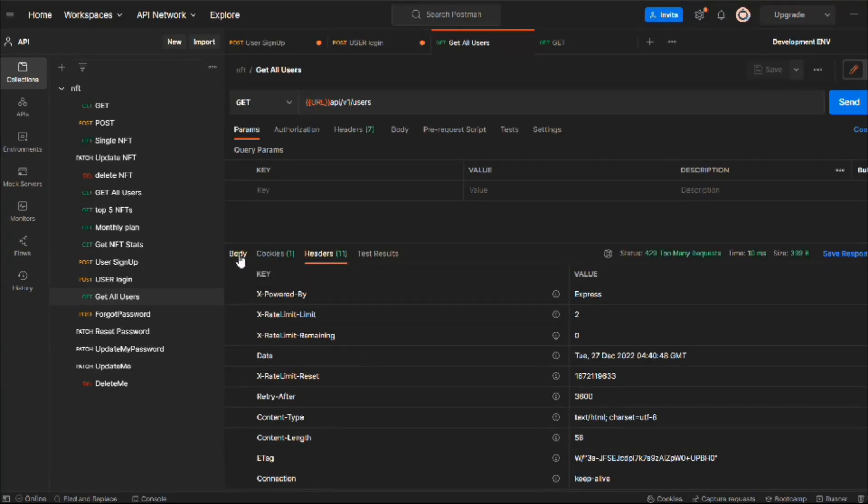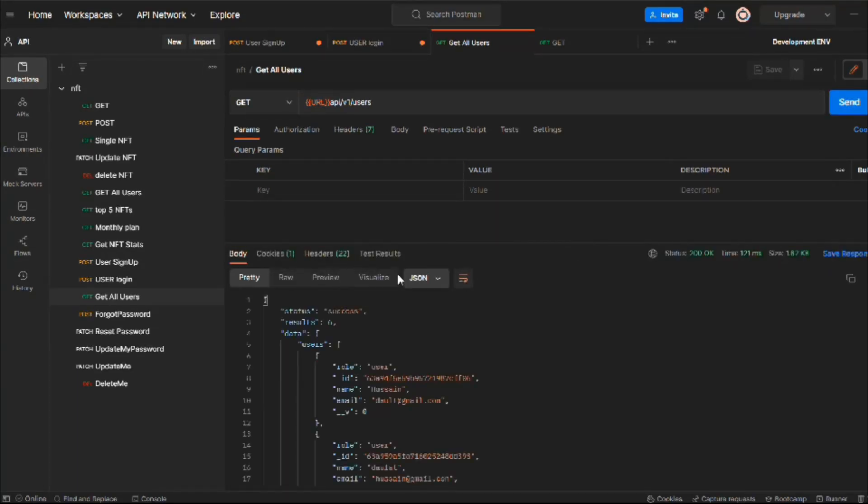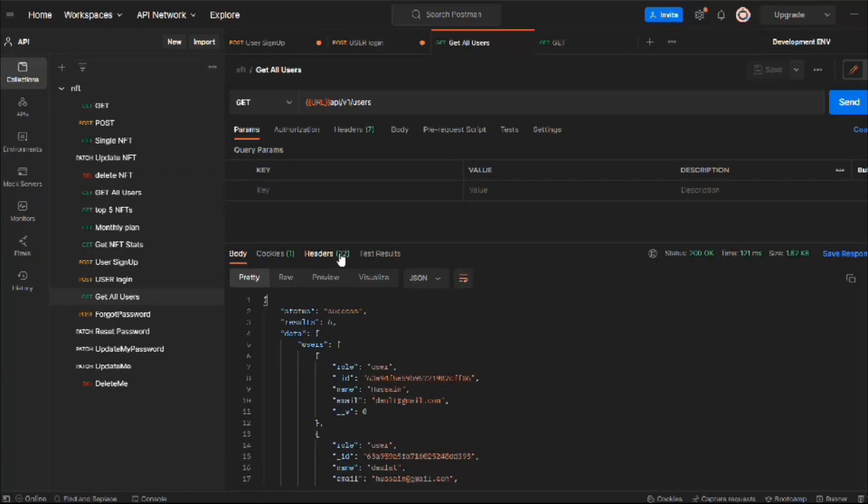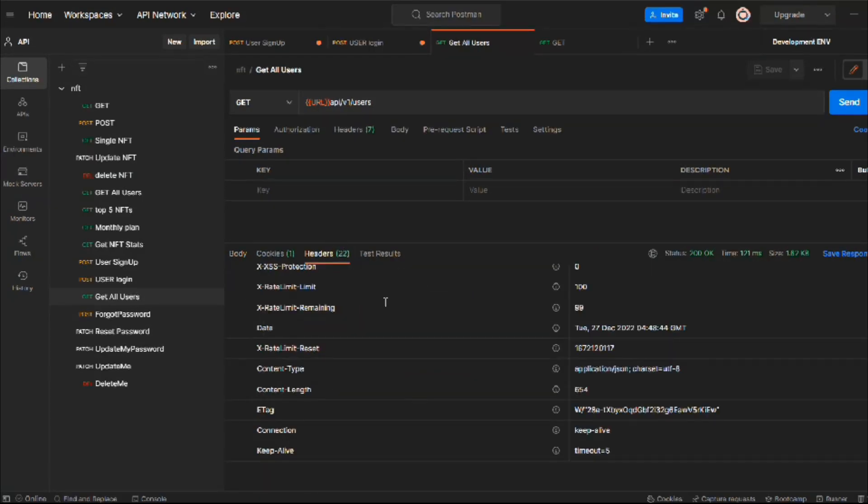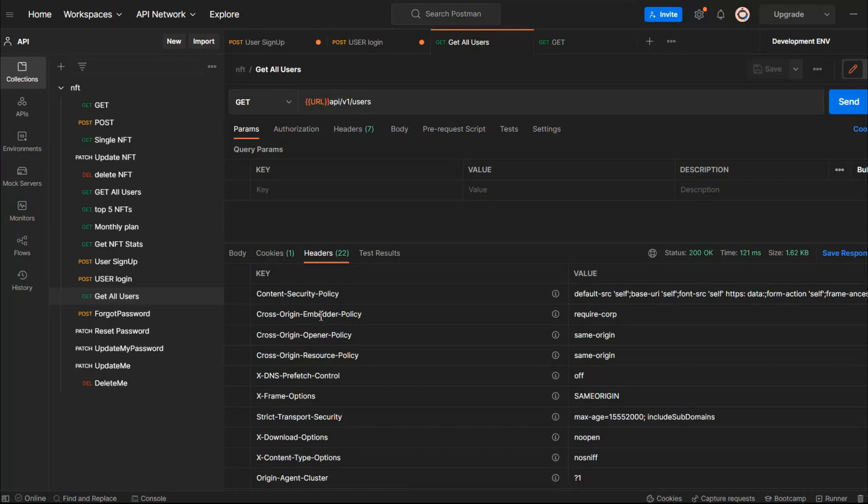So let's come to the body, hit the request, and here we got the data. If you can see, right now we have 22 headers and here you will have all this data. Content Security Policy, Cross Origin Border Policy—all this data is added by this Helmet package.